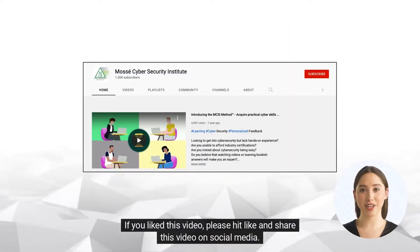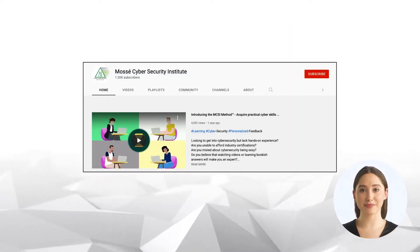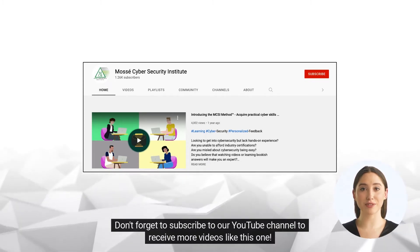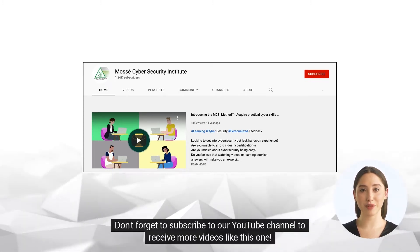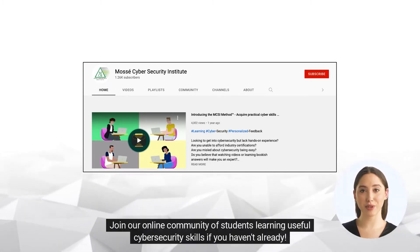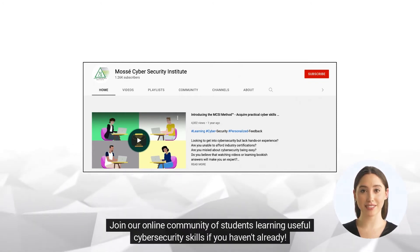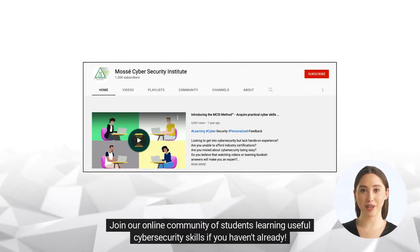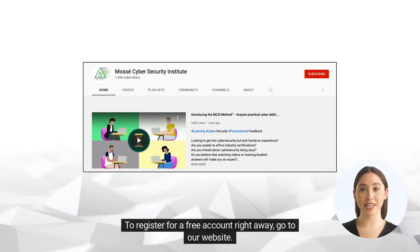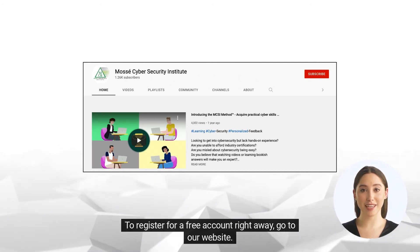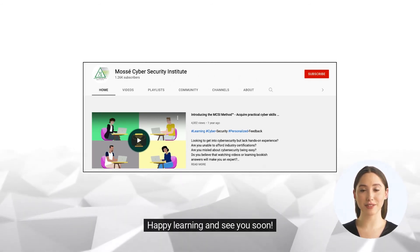If you liked this video, please hit like and share this video on social media. Don't forget to subscribe to our YouTube channel to receive more videos like this one. Join our online community of students learning useful cyber security skills. To register for a free account right away, go to our website. Happy learning, and see you soon!